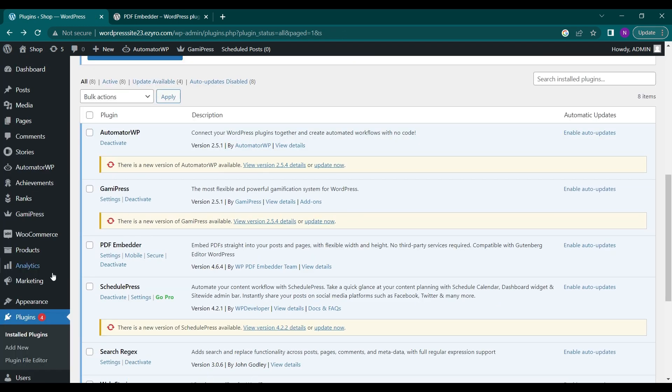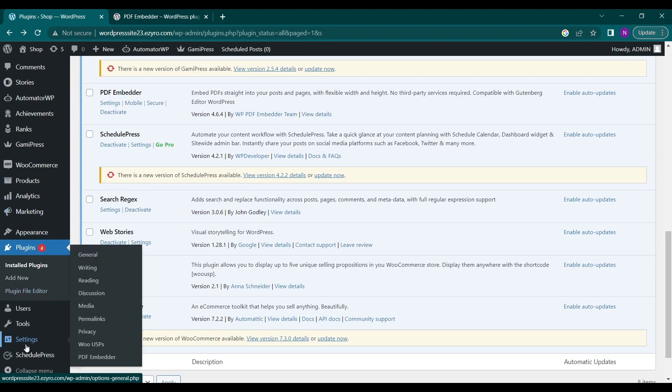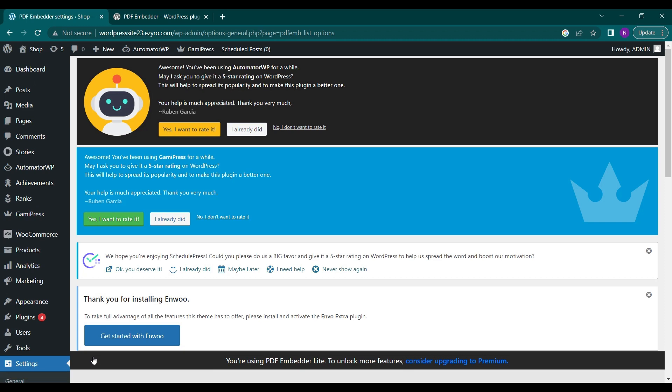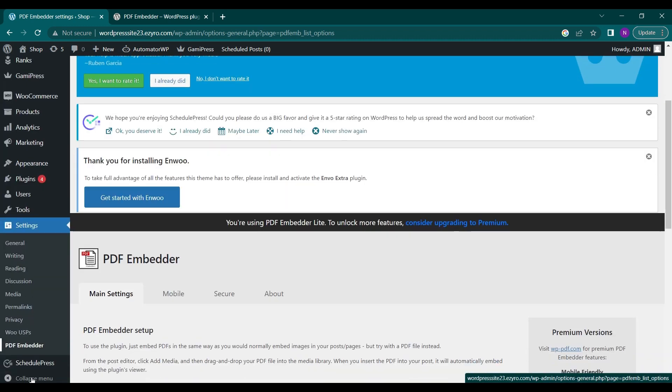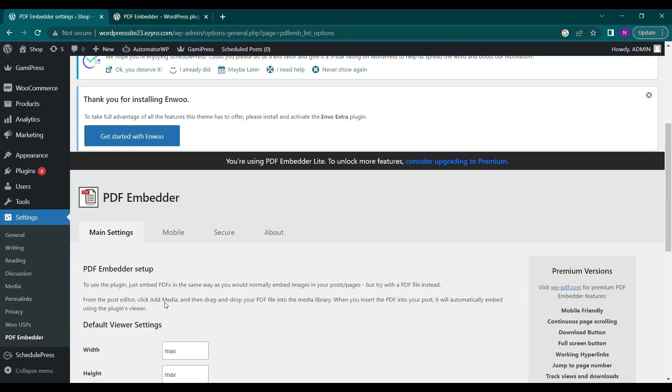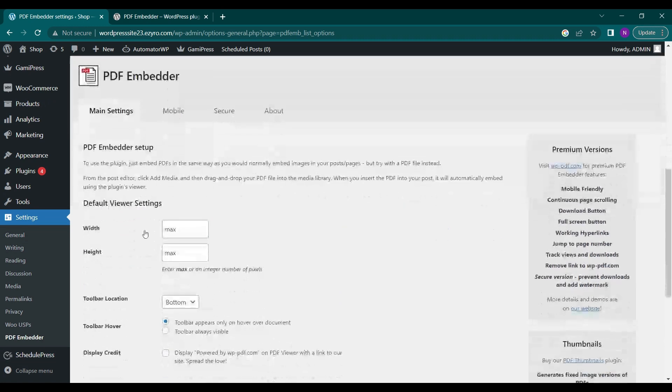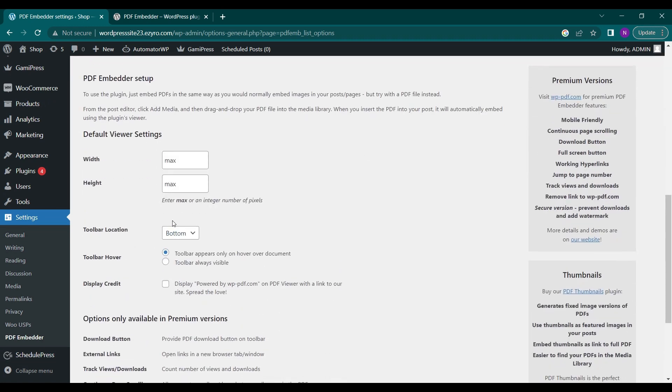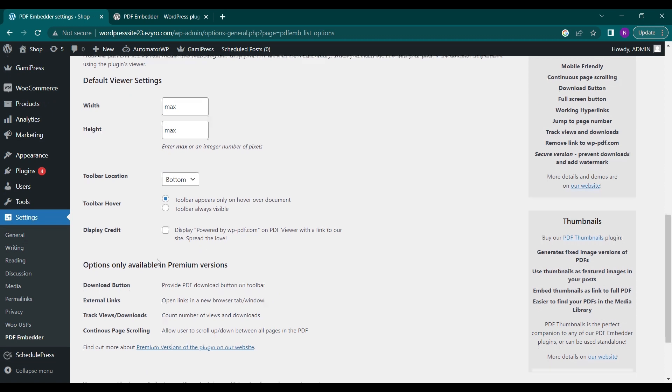Now you will see PDF Embedder in Settings. Here it is. To go to PDF Embedder Settings, you can go to Settings and PDF Embedder. This is its settings page. You can choose the width and height of the PDF that you want to include, and the toolbar location, toolbar hover, and display options.